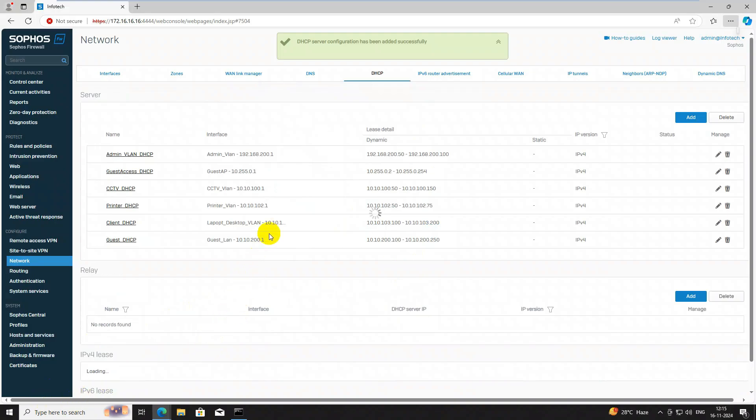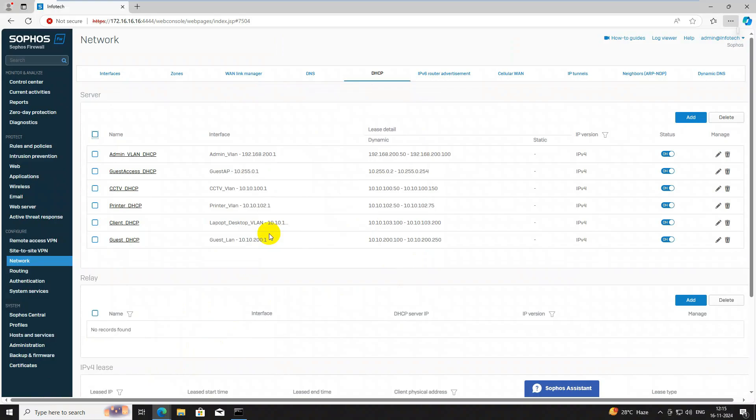So we have created first the VLAN interfaces, then the DHCP zones, and now we have relayed these IPs. The next step is to add this firewall to your switch, define the switch ports, and map the VLAN IDs — then you will receive DHCP automatically. If you need any more information, comment or email me and I will definitely help you. Thank you so much for watching. Jai Hind!